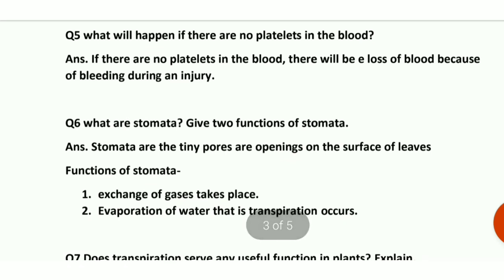Question number 5: what will happen if there are no platelets in the blood? If there are no platelets, they won't perform their clotting function. When we get an injury and bleeding occurs, the blood will not clot — it will keep flowing — and this can even cause loss of life.